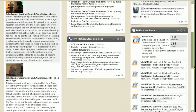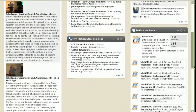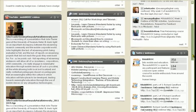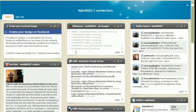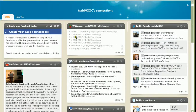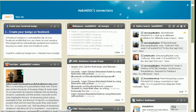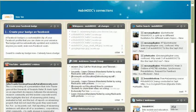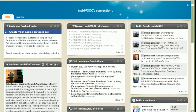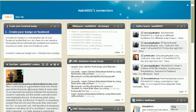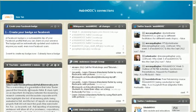It's related to the MobiMOOC course, or the free and open online course on mobile learning. As you can see here we have a Facebook group, Wikispaces, Twitter, Google group, and also YouTube movies and other stuff.